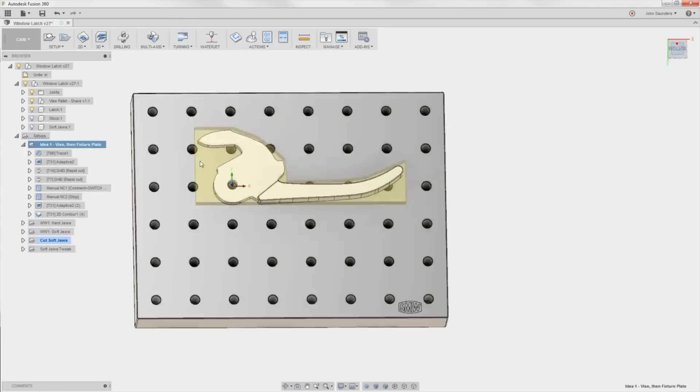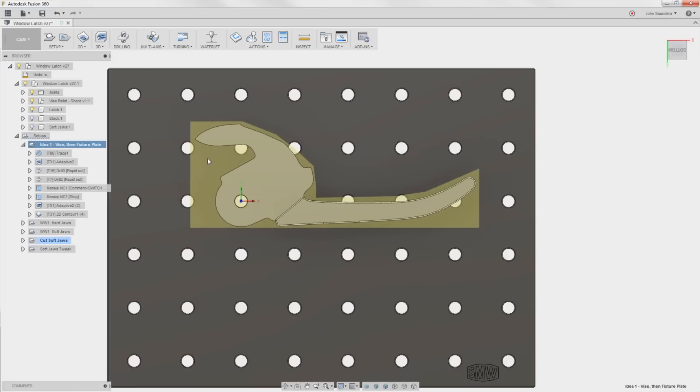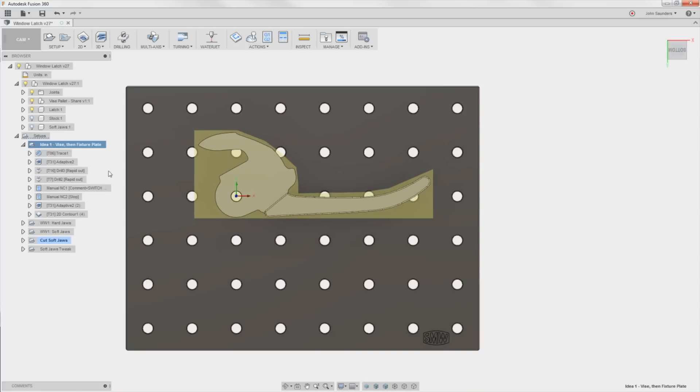The idea is we're going to put all of the cam into one operation. So that's kind of the first hack, because right now, unfortunately, Fusion 360 doesn't let you carry over stock from a prior setup, so far as I can tell. So let's walk through this.